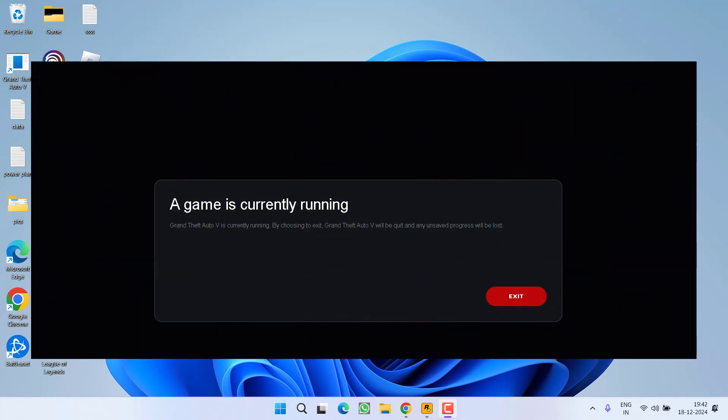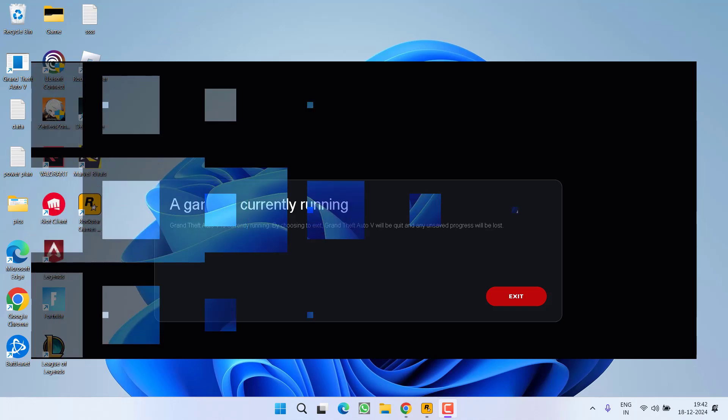A game is currently running. GTA is currently running. By choosing to exit, GTA 5 will be quit and any unsaved progress will be lost.